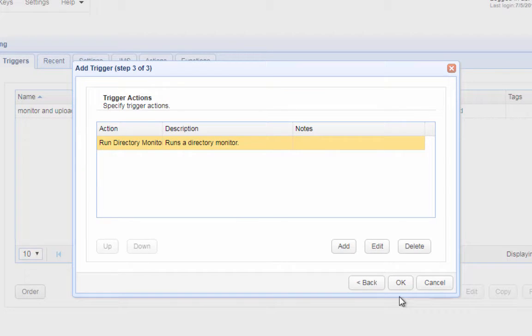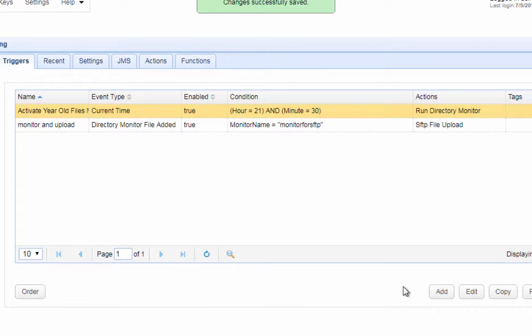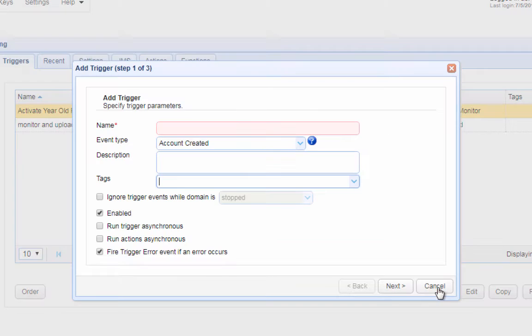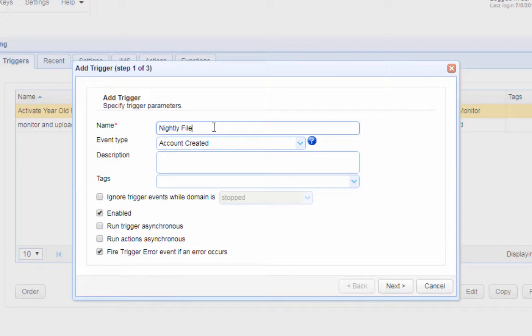We are now ready to proceed to the last step. We shall now create a trigger that will run each time an aged file is detected and then subsequently delete that particular file.